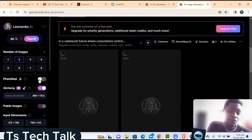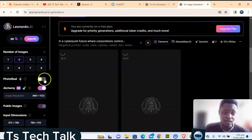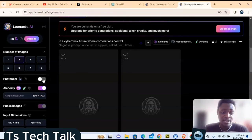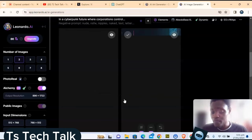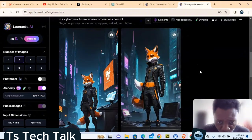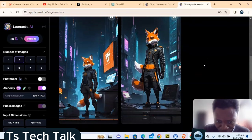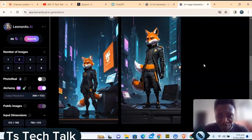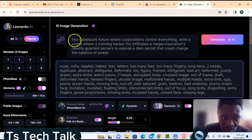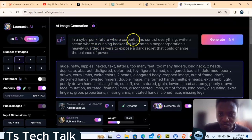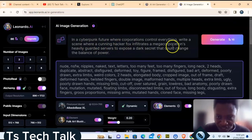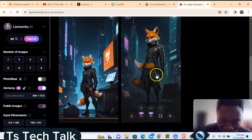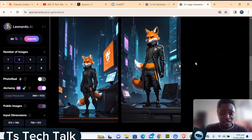If you want real-time image generation to increase quality, you can enable that option. The image took a moment to load but it looks very good — it's a cyberpunk-themed AI-generated image depicting a scene where a corporation controls everything and a cunning hacker infiltrates a mega corporation. The AI generation of this image is awesome.